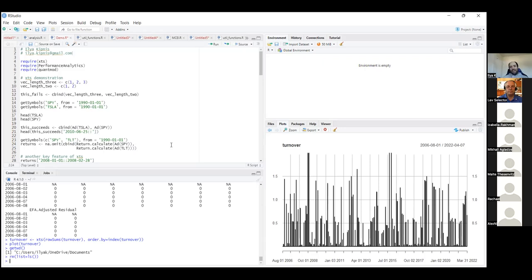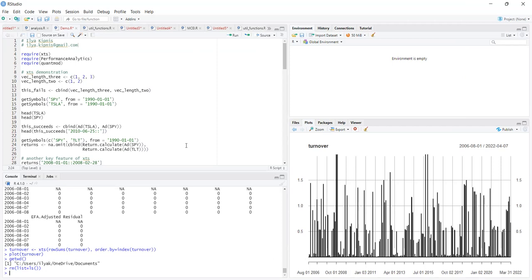Rather than qualitative judgments like 'I like this company's management,' quantitative finance works with objective data: how have these assets behaved over some period of time, and based on that, we tell the computer what to do. The benefits of using a computer to simulate back-tested data is that you can say with exact certainty how a strategy would have performed, though there is always the risk of overfitting your model.